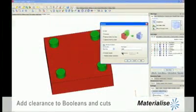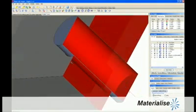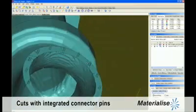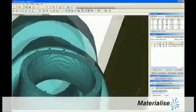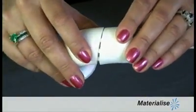Once file integrity has been verified, Magix also makes it possible to modify parts for the build process. For example, large parts may need to be cut to fit on a build platform. In Magix 15, clearance can now be automatically added to Boolean, Perforator, and Section Cut operations. It's now even possible to make cuts with integrated connector pins for easy assembly. This new feature alone will save you hours of CAD and post-processing work as you no longer need lengthy workarounds.